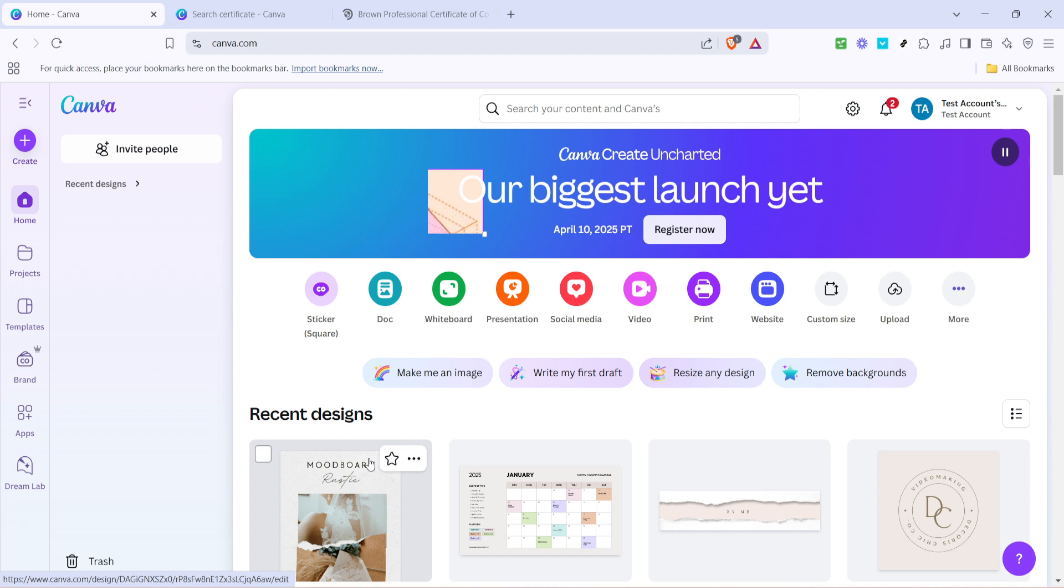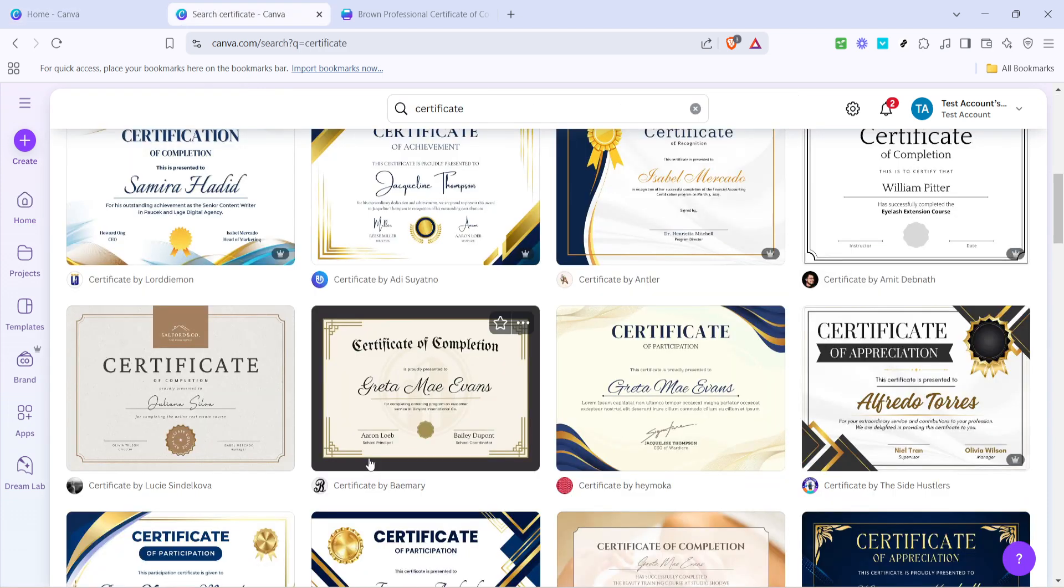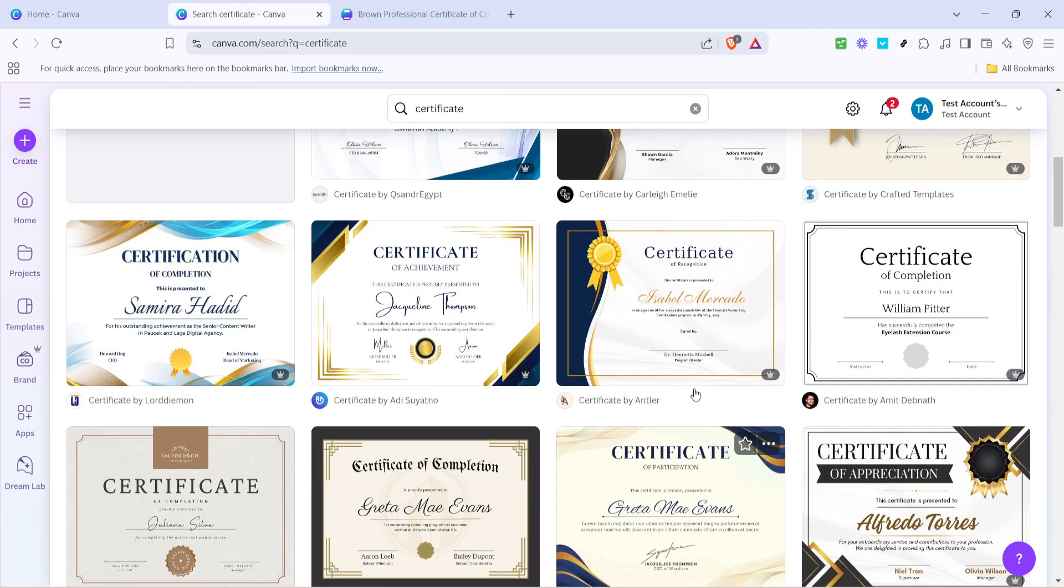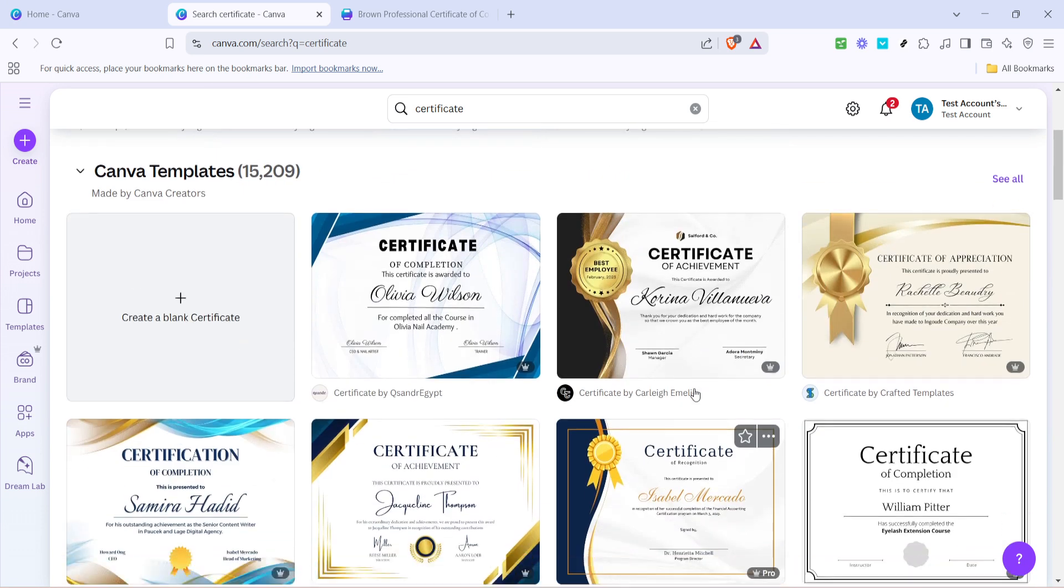First, open Canva in your web browser. Canva is a user-friendly online design platform filled with a vast array of templates that cater to all your creative needs. Once on the Canva homepage, type certificate into the search bar. You'll be presented with a plethora of stunning templates designed for different types of certificates.